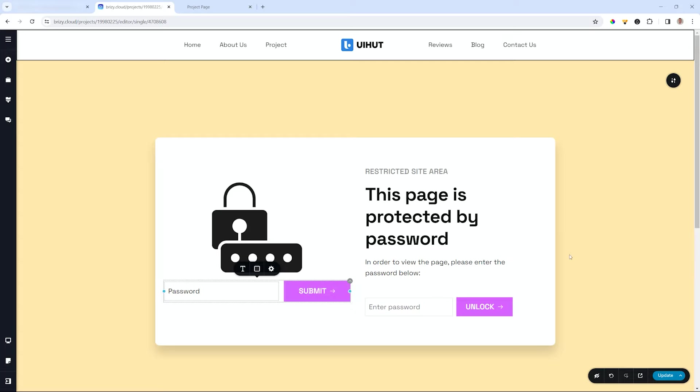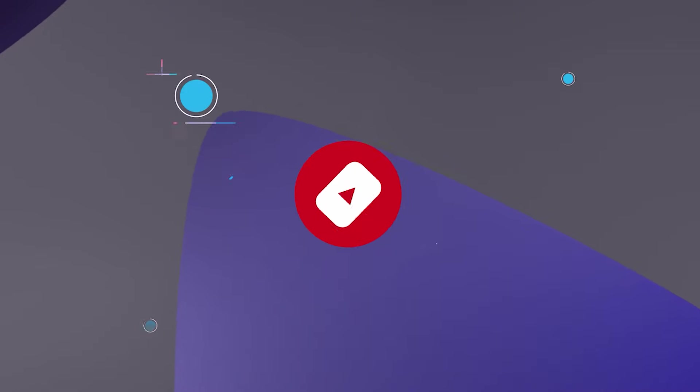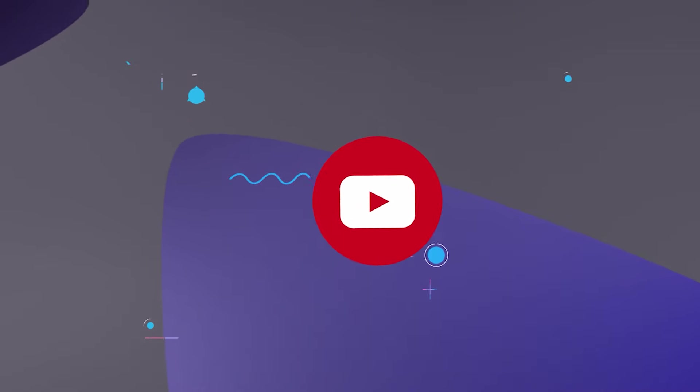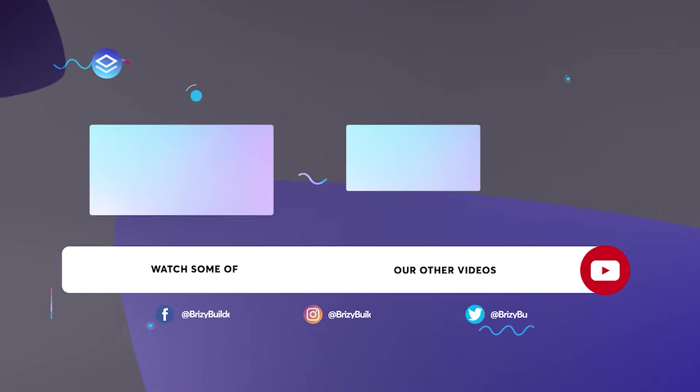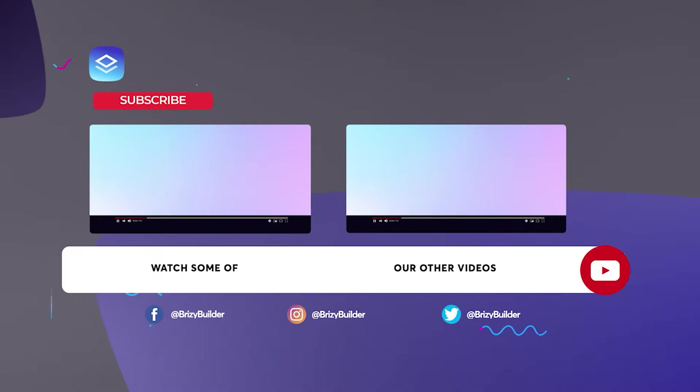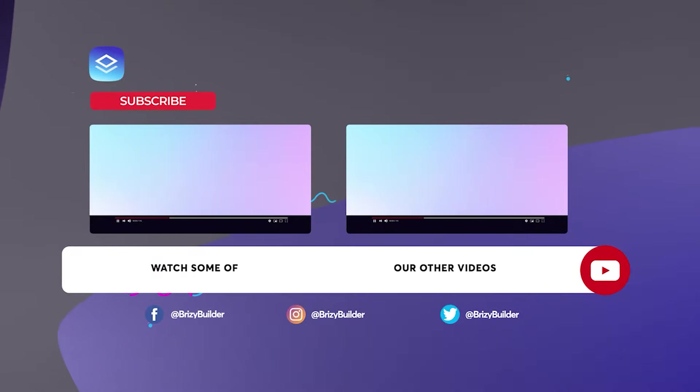And before we say adieu please remember to give this video a like if you found it useful or interesting and subscribe to our YouTube channel. Visit us at Brizzy.io and make your mark online effortlessly with Brizzy. I'll see you in the next video.